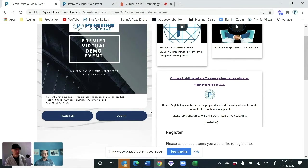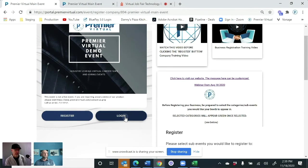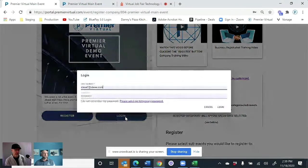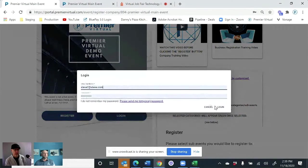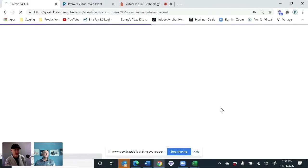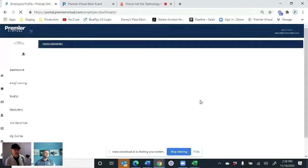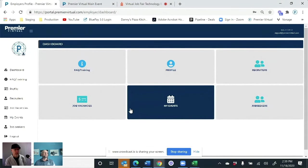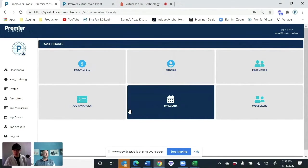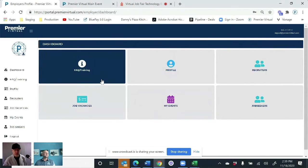When the companies register for the event, they're going to fill out their information, choose which categories that they want to be in, and then they can log in. Every time they come in, they don't have to create a new booth for every event. Once their profile is in our system, they can then register for the other events that they're going to be in as well.